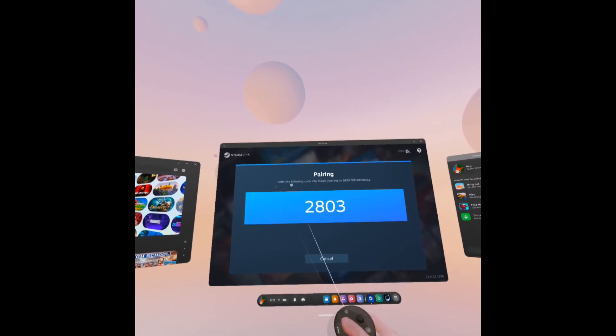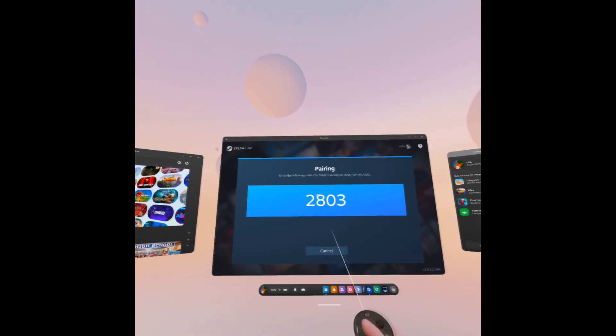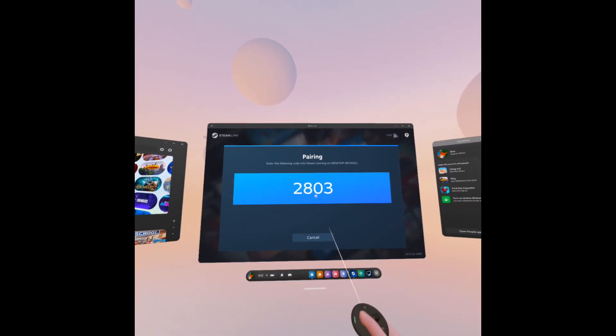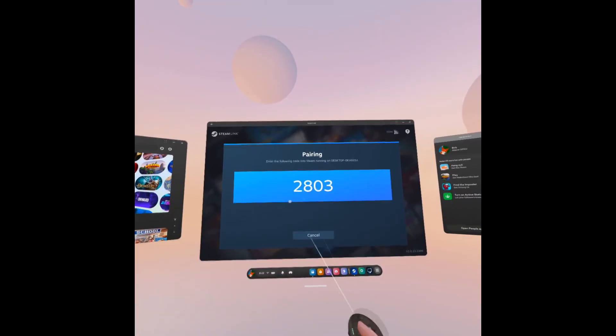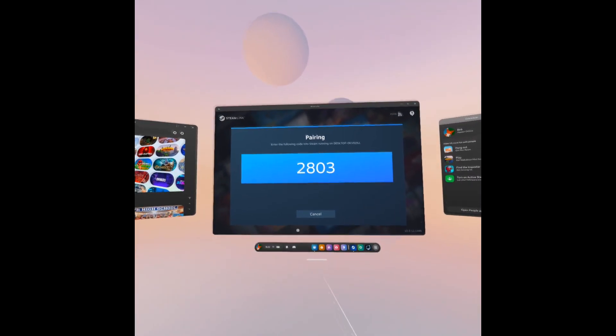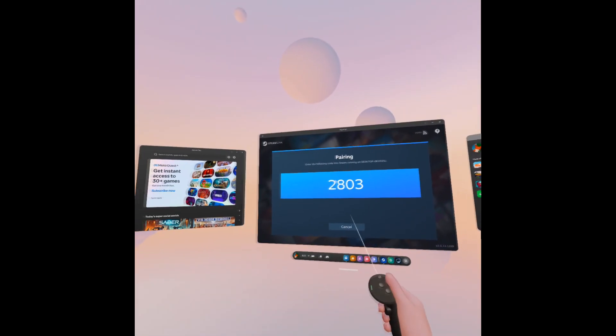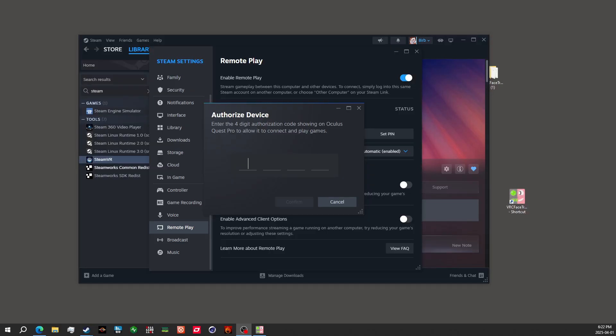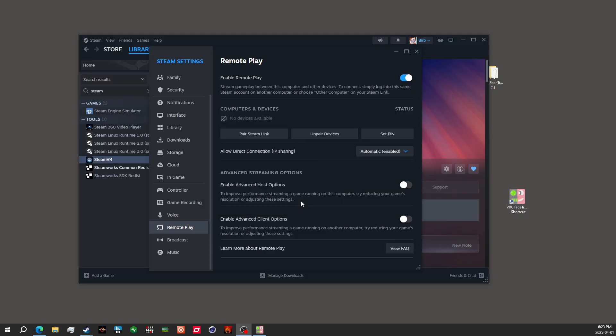Once you've connected for the first time, it'll give you a pairing code. And back at my computer, so we got that pairing code, so 2803. Of course, it will be different for you. We're going to hit connect.